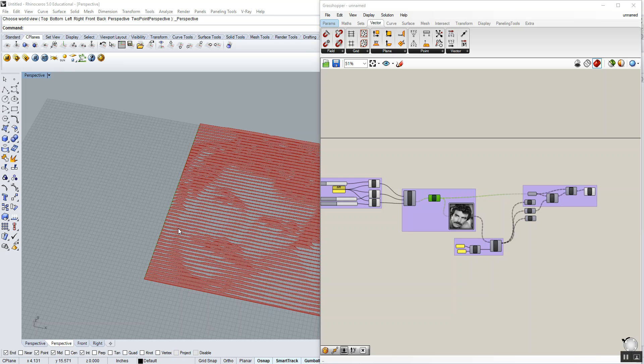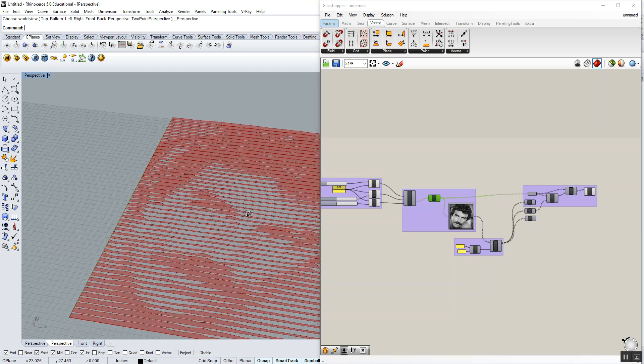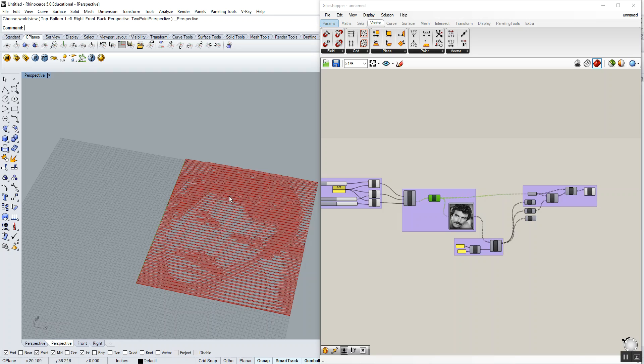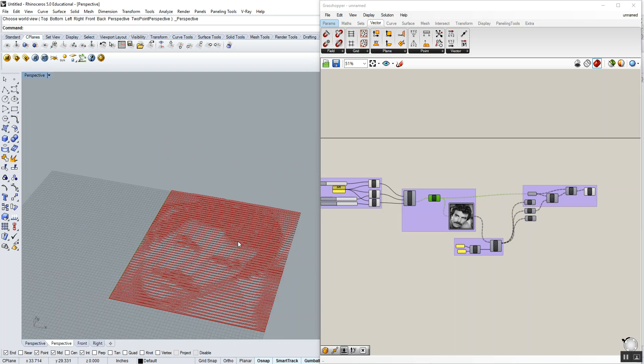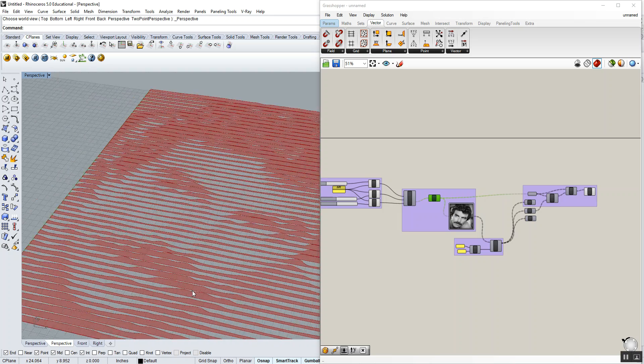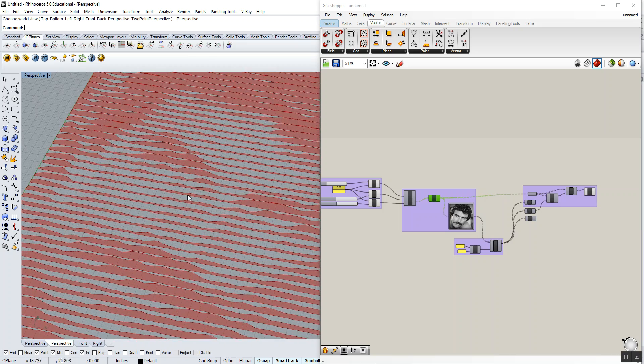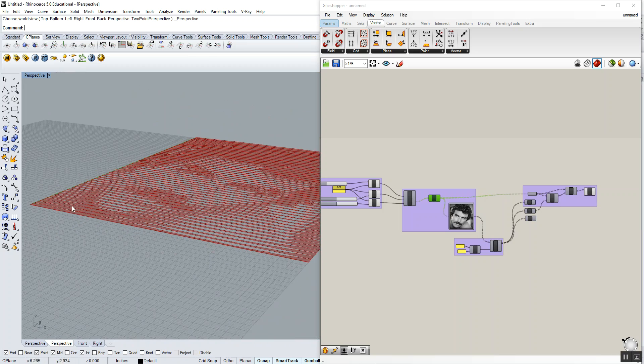Our last task with the image sampler is to create an undulating surface based off of the image. At this point, we've created a pixelated image. We've created what you're seeing here, which is fins, and we've created this laid out several different ways.